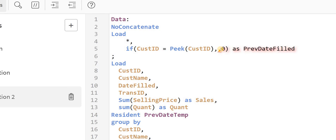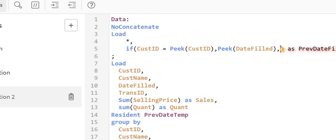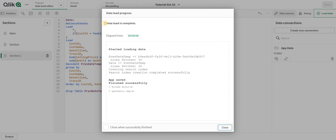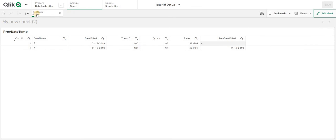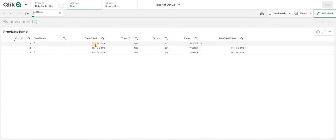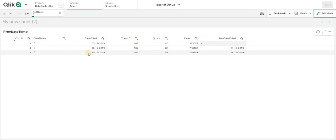To add the previous date, I add 'peek of date field', or null if there's no prior record. When I reload, I now have the previous date. For customer C, the first record has no previous date — it is empty. Then from the 16th, the last date was the 3rd, and on the 30th the last date was the 16th.